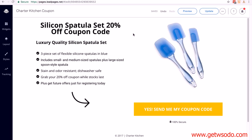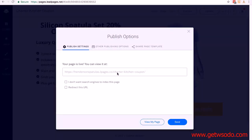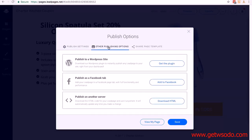We're back inside LeadPages on our lead capture page. All we need to do is up at the top where it says update — look to the right and you'll see a button with three dots. Click on it and then select publish options. We can use the LeadPages page, but we actually want it on our own assets, so click on other publishing options. You can publish to a WordPress site — if you've got hosting and a WordPress site, you can click on get the plugin. You can also add to Facebook, which we'll do second.